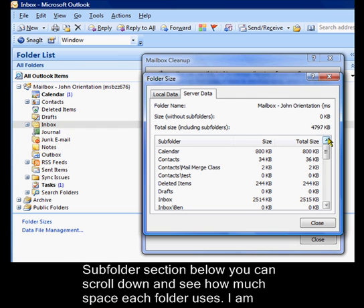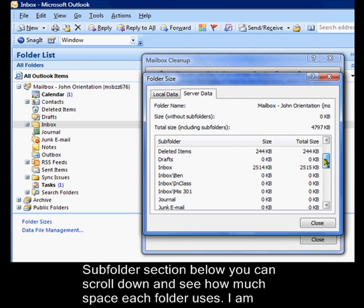In the subfolder section below, you can scroll down and see how much space each folder uses.